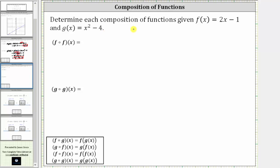We want to determine each composition of functions given f of x equals two x minus one and g of x equals x squared minus four. We have f of f of x and g of g of x. Notice here we're composing a function with itself. This may seem odd, but the process is exactly the same.